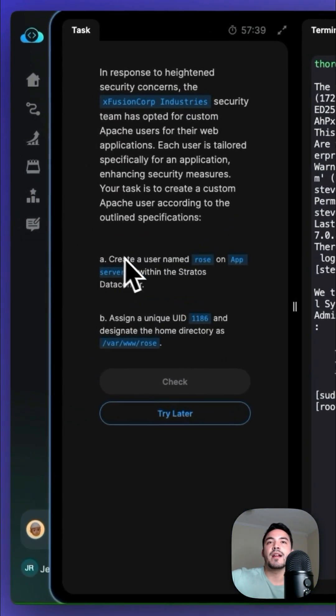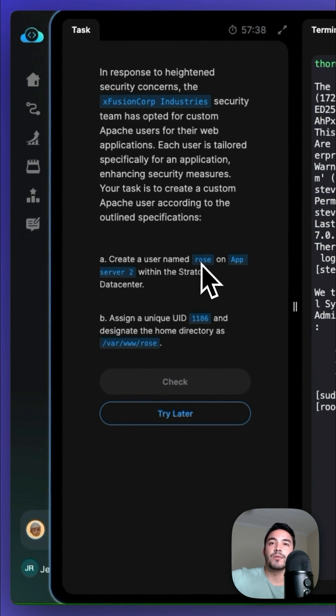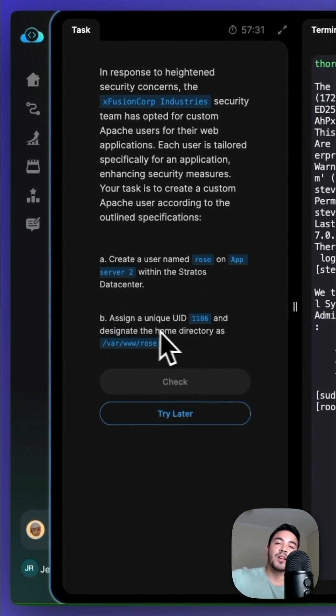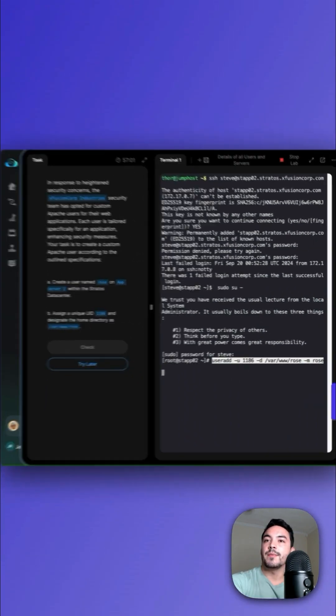Now let's outline our tasks. Namely, create a user named rose on App Server 2 within the Stratos data center, assign a unique UID 1186, and designate the home directory.